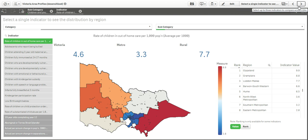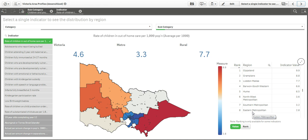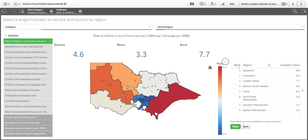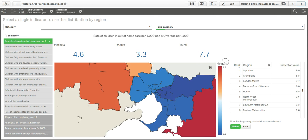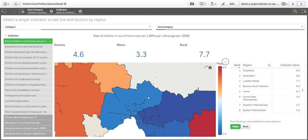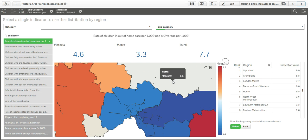The Department of Health and Human Services groups LGAs into regions for internal purposes. Unfortunately, there is no KML or mapping file available for these regions as this is the department's own custom grouping. However, Qlik Sense provides powerful data transformation capabilities and I was easily able to aggregate geographical data for the LGAs into regions. This allows for all our indicators to be viewed by both LGAs and regions.